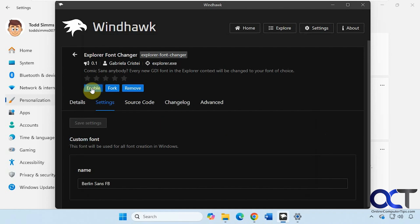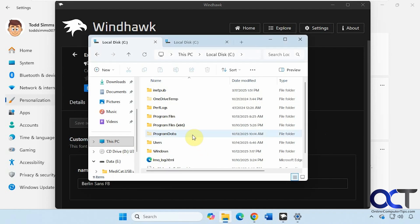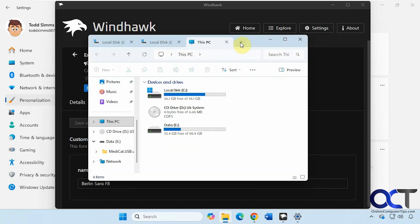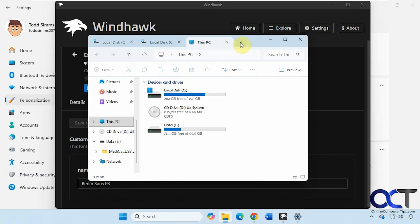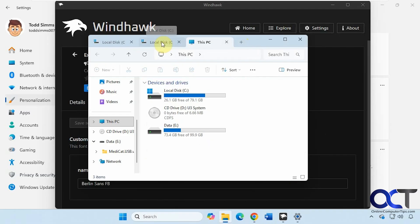If we click Disable, in this case it didn't actually disable until I pressed F5 to refresh. So again, a refresh may be needed for changes to take effect.